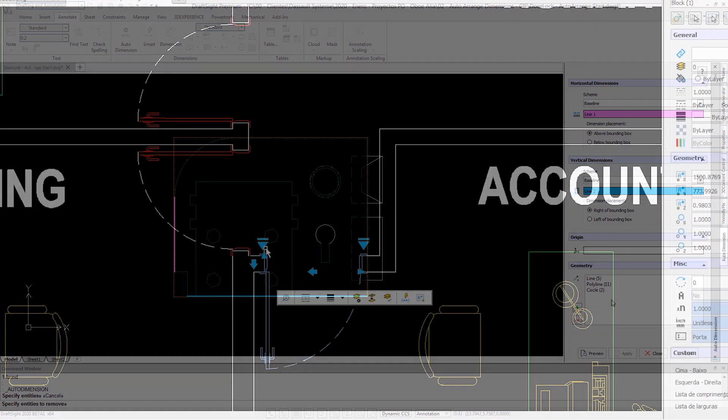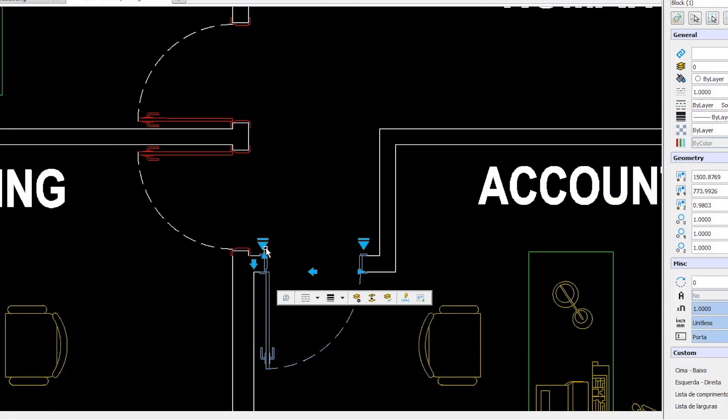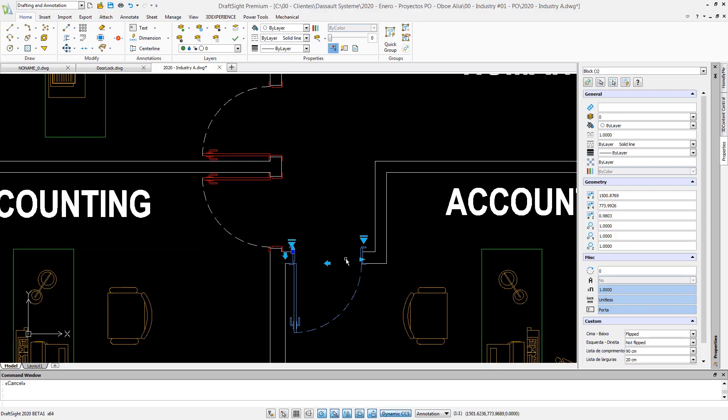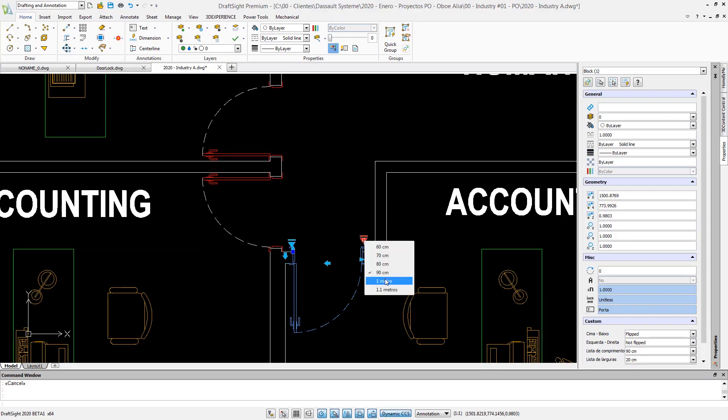Long anticipated and highly requested, Dynamic Blocks are now supported in DraftSight. Your legacy data can now be migrated with full intelligence and configurability.